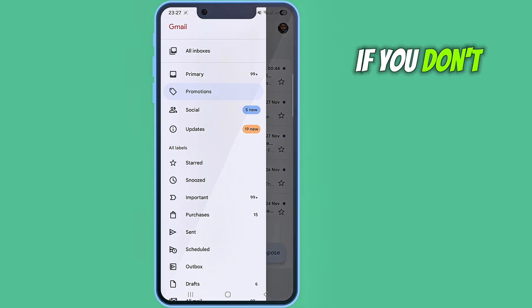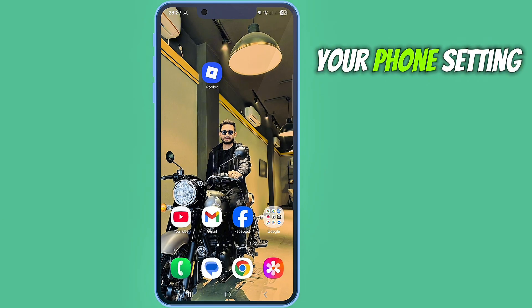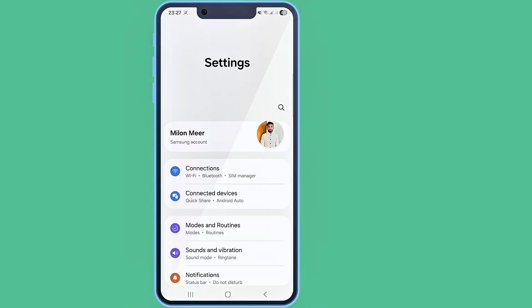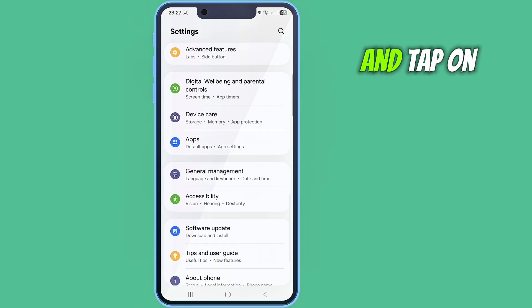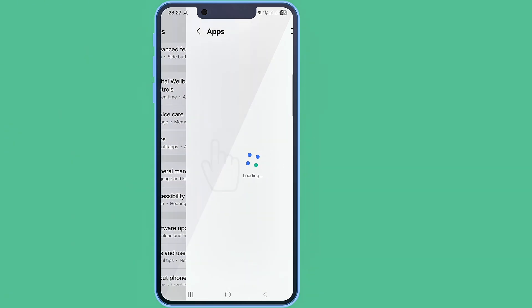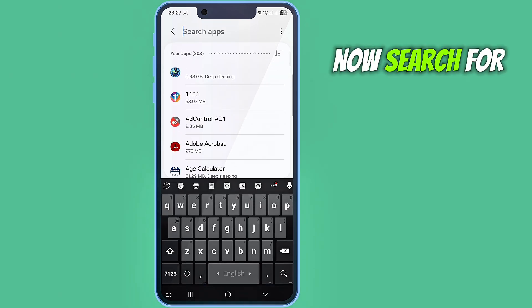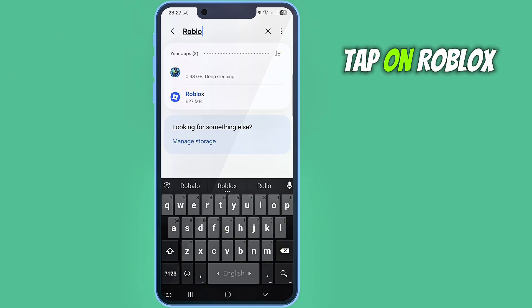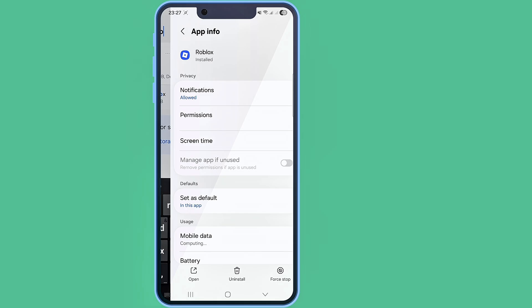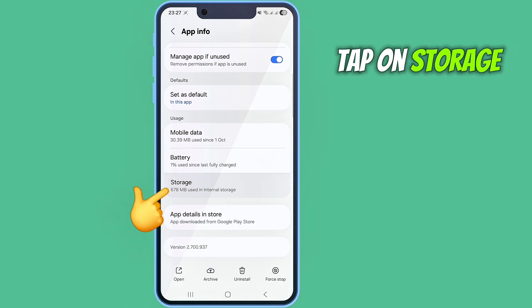If you don't see the verification code there, then go to your phone settings, scroll down and tap on apps. Now search for your Roblox app, tap on Roblox, scroll down, and tap on storage.